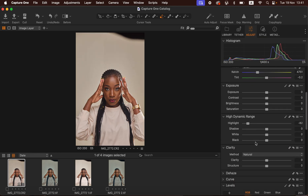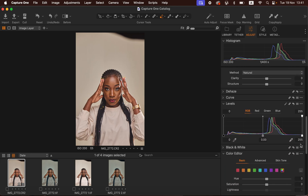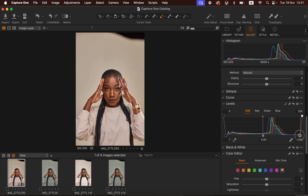I'll do the same for the whites, just like that. Then I'll open up the shadows slightly, then add some blacks and add a tiny bit of contrast to the image — around seven. Then I'll come to my levels and drag the black point in to add contrast, and do the same for the white point. You can see by just doing this I've been able to achieve this step.